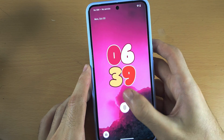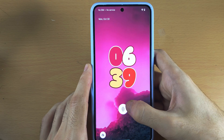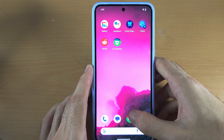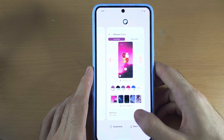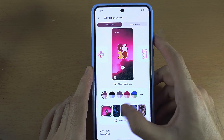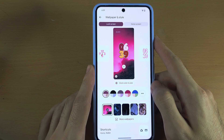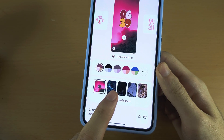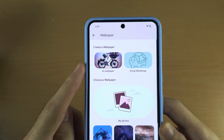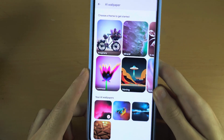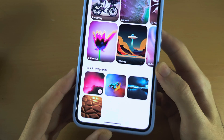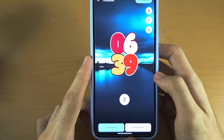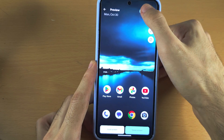I go to the lock screen and actually that looks okay. If you have created multiple AI wallpapers and want to switch between them, go back to the Wallpaper and Style area of settings, tap on More Wallpapers again, go back into AI Wallpaper, and you can see your AI wallpapers. Tap on the one you like most and then tap Set.